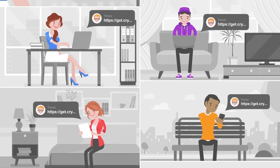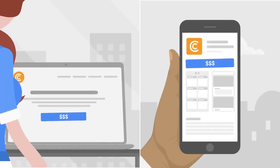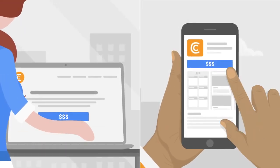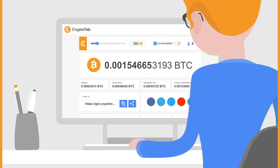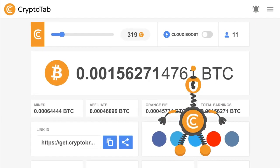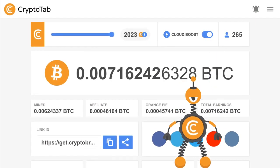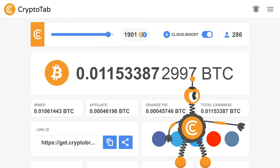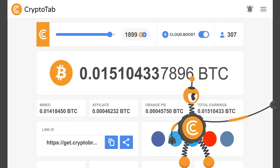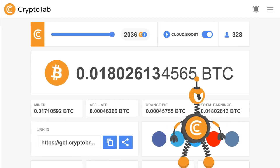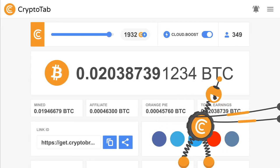Receive a percentage from the earnings of your referrals, from earnings of friends of your referrals, friends of their friends, and so on. To multiply your mining income, activate the Cloud Boost feature — it will increase your mining speed.